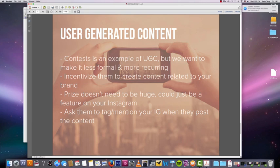You want to incentivize them to create content related to your brand. This is very similar to a contest where you incentivize them to win something. But this time you don't have to give them a huge prize. For us, it could be as simple as a feature on our Instagram.